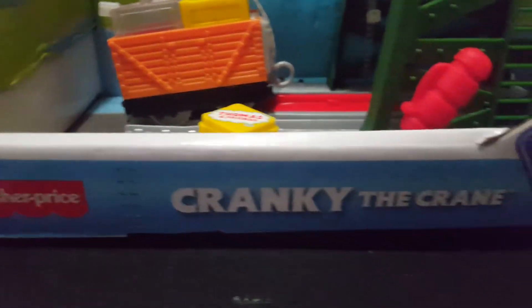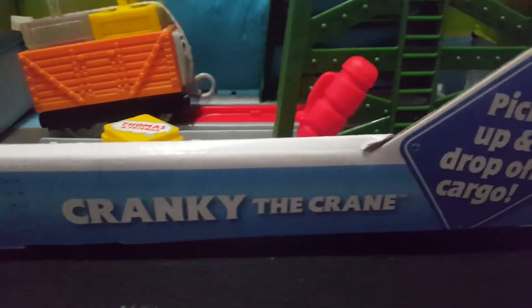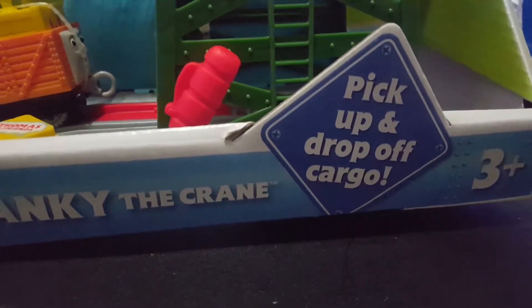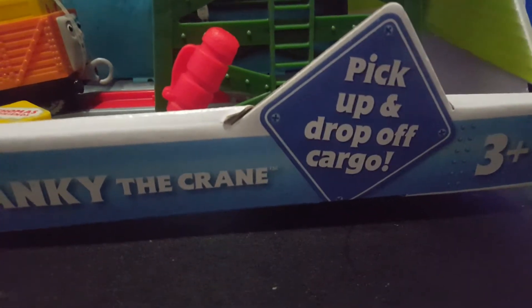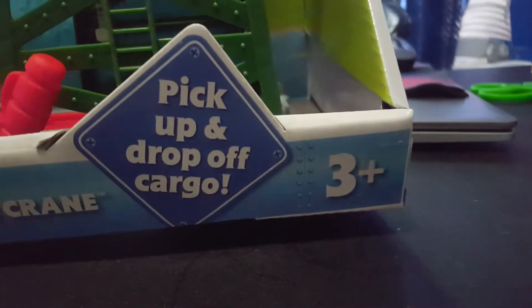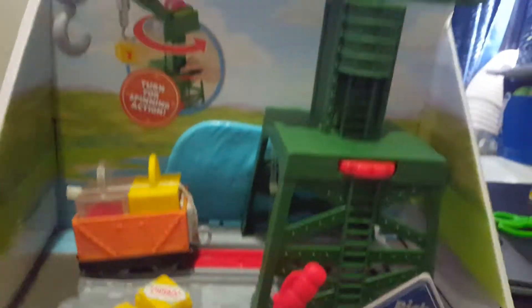It says Cranky the Crane, pick up and drop off cargo. And it says Freeing Up. And I'm very excited to unbox this.